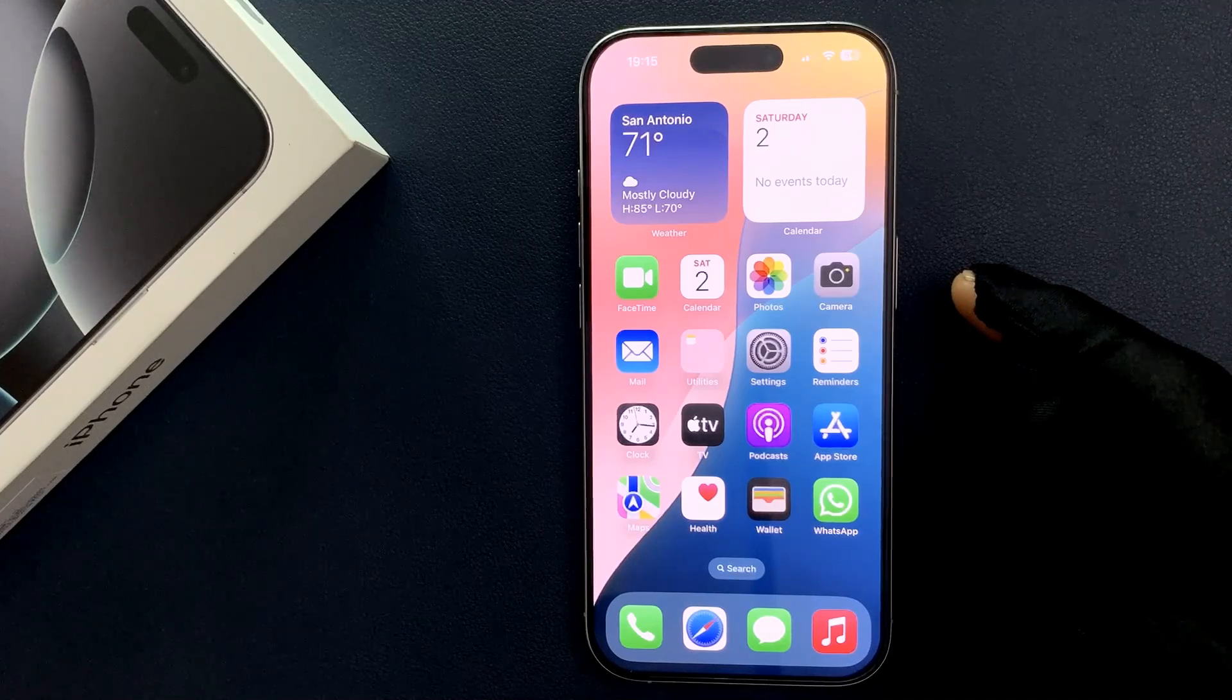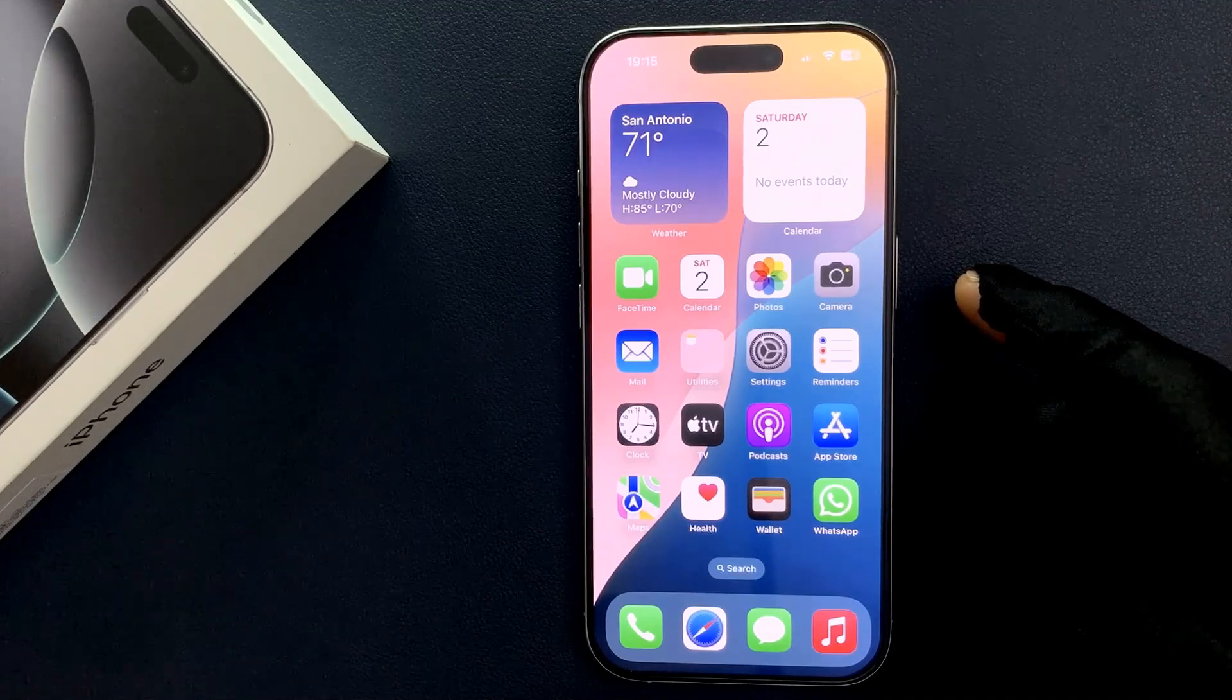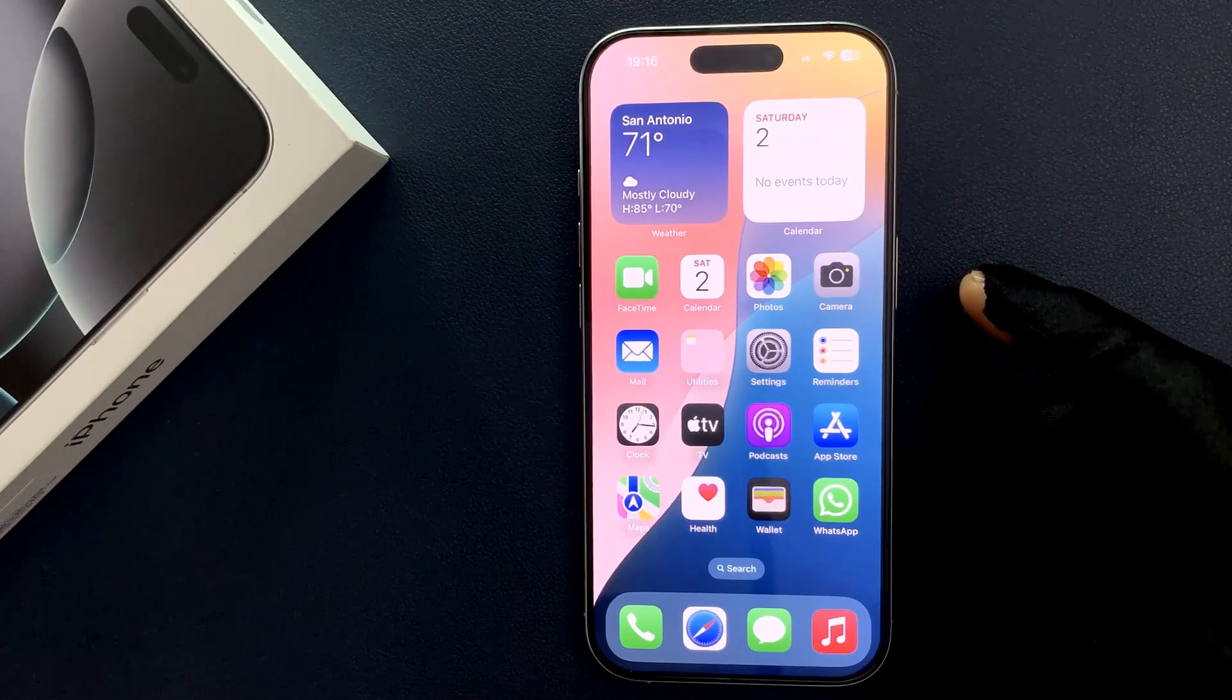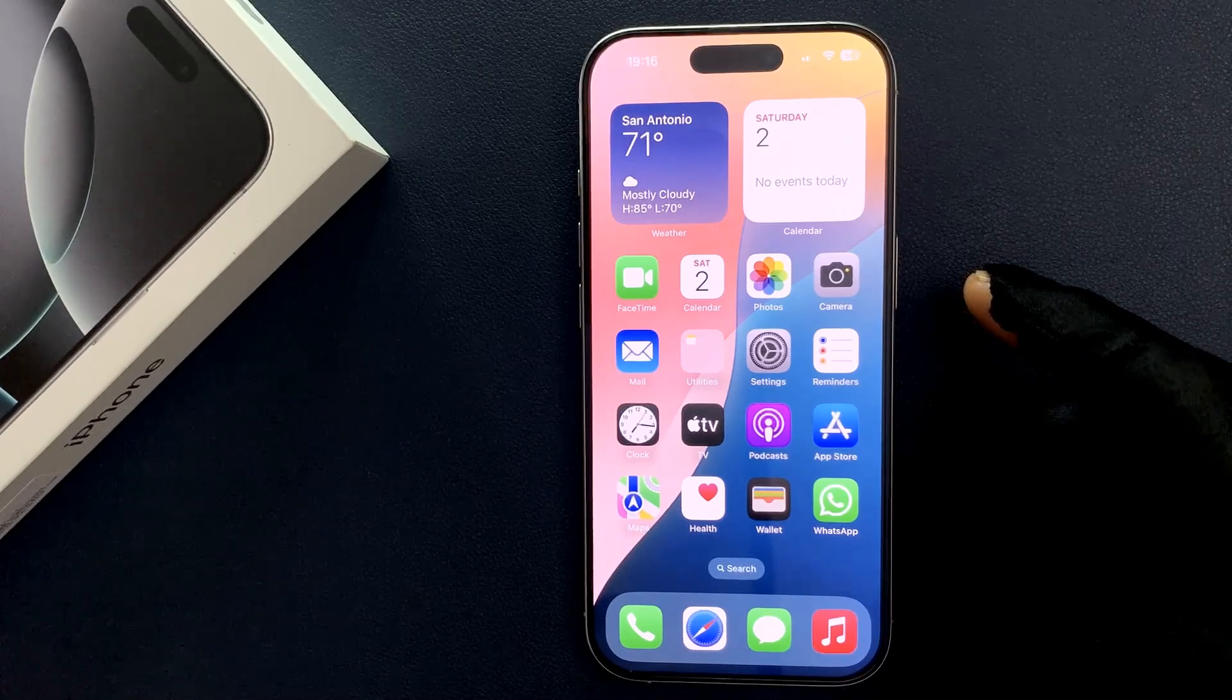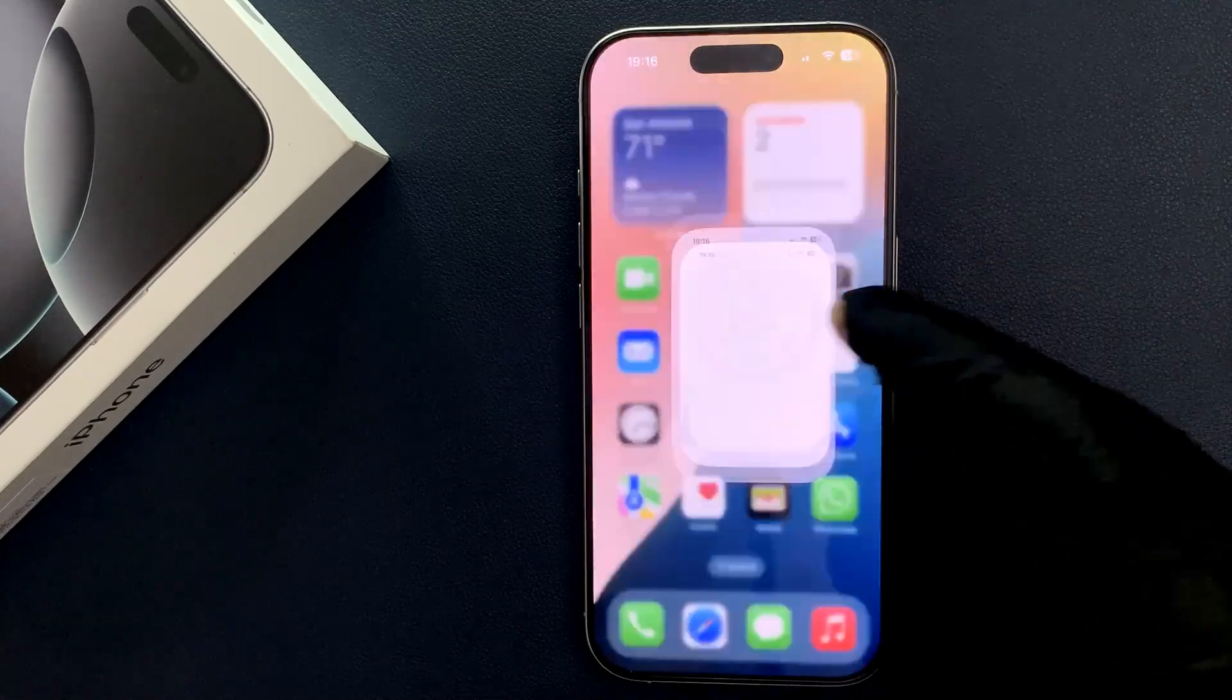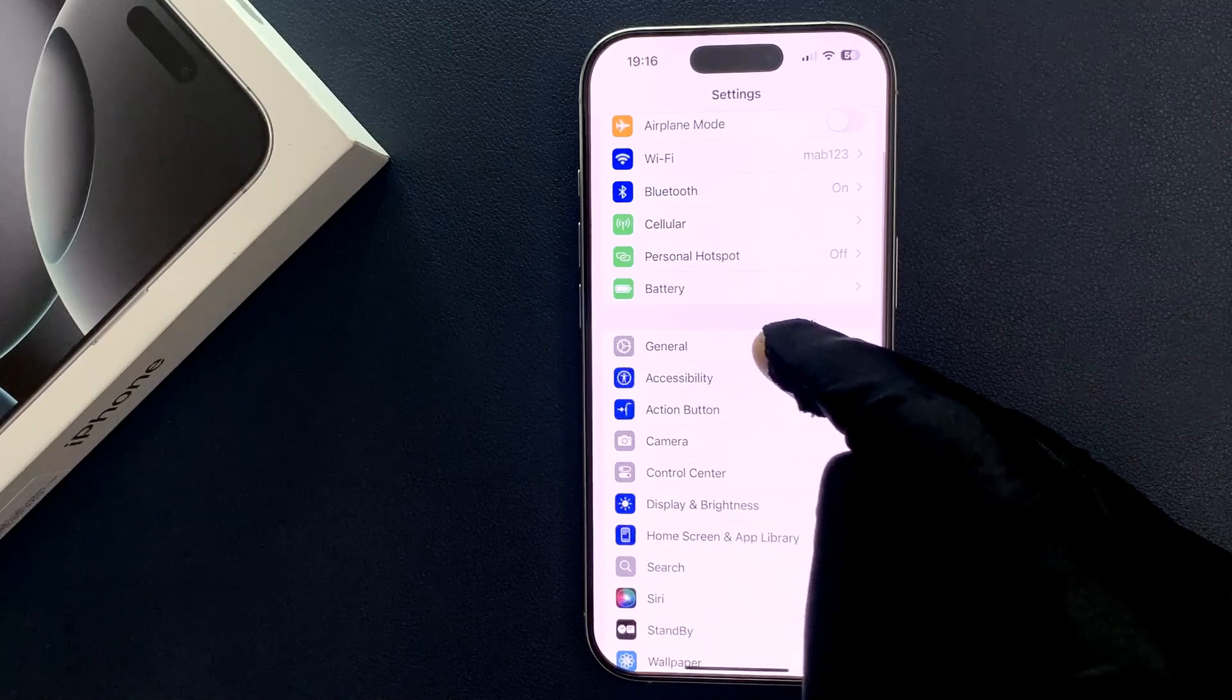Hey guys, in this video I will show you how to check if your iPhone 16 Pro carrier is locked or unlocked. Let's start. Just open your Settings app, then scroll down to General and tap on it.